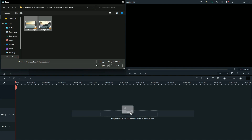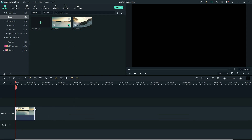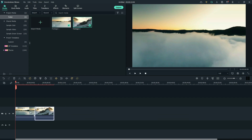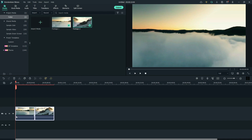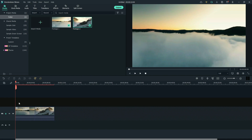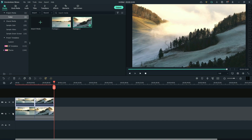First, import the footage. Drag both the footage to the timeline. Select both the footage. Copy the layer. Lock the current layer. Paste it above the layer. Unlock the layer.